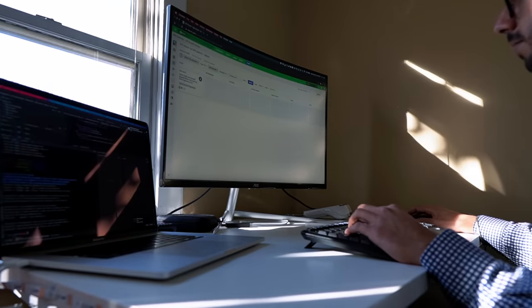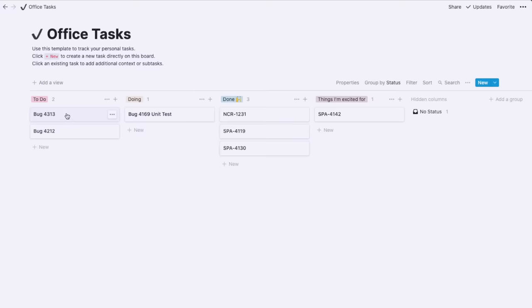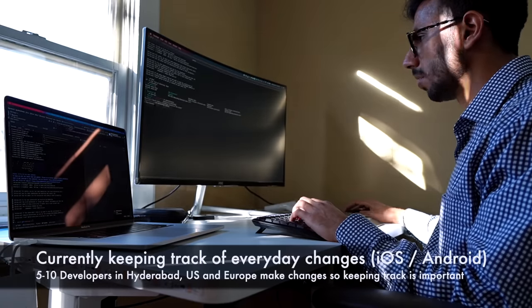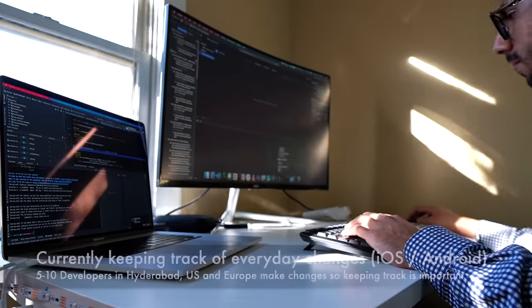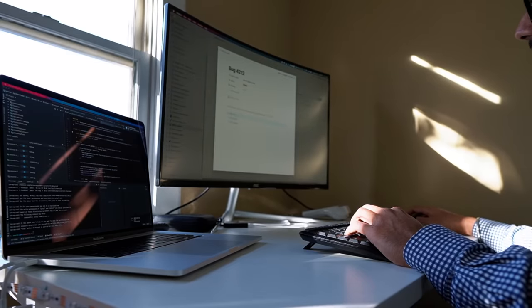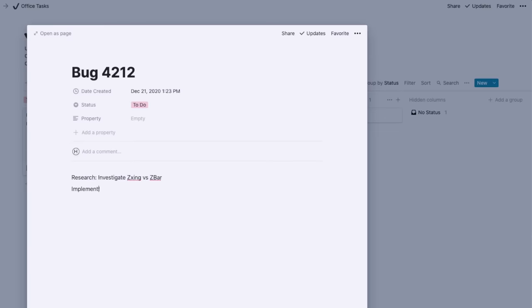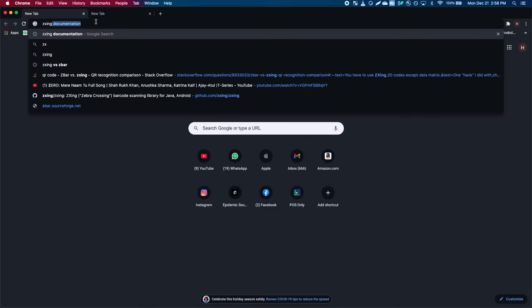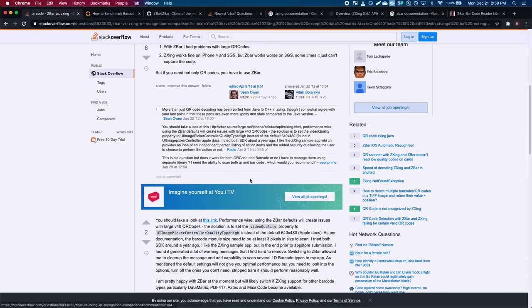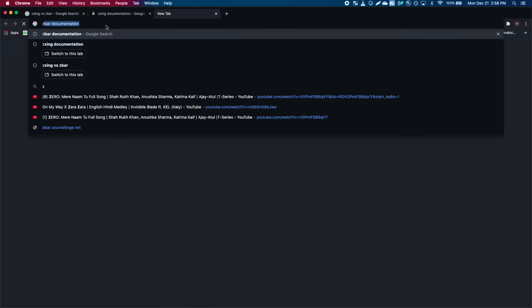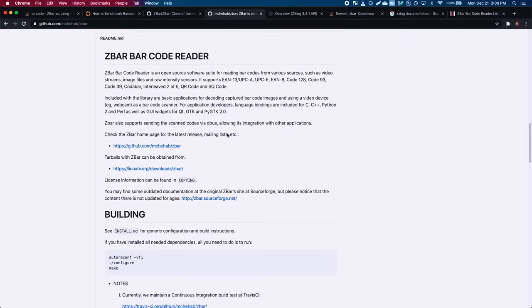After doing the PR changes, I go back to Jira and move my task around and start with a new task. For task number 4012, I'm going to implement a camera scanner for Android and iOS — it's like a barcode scanner. I'm going to research which library is better, whether it's ZXing or ZBar. The quickest answer is on Stack Overflow, but to get real insights I'll check out their documentation and implement both libraries to find my answer.